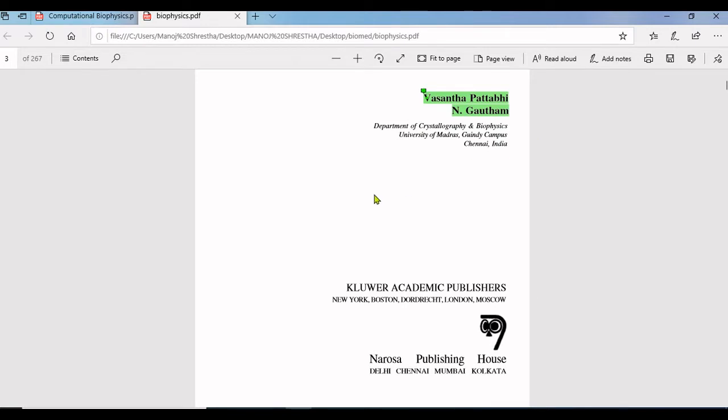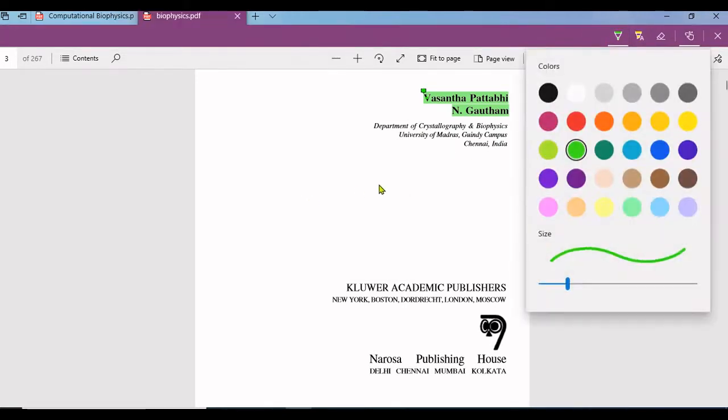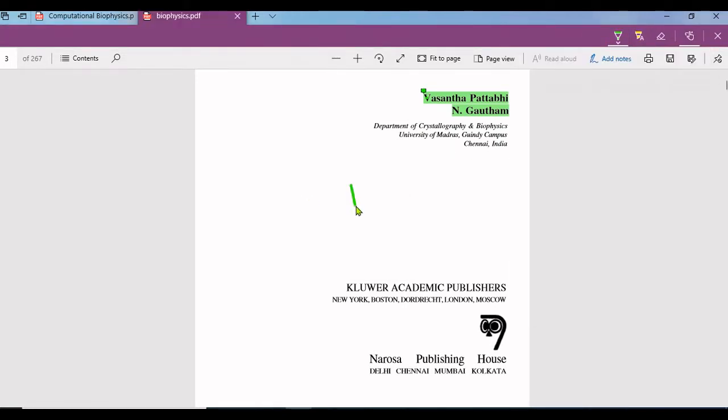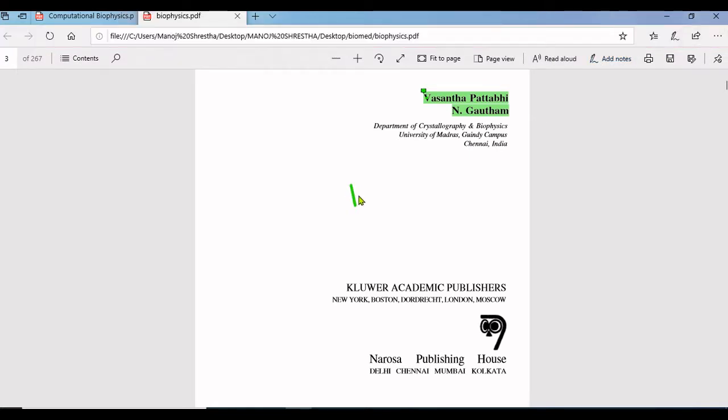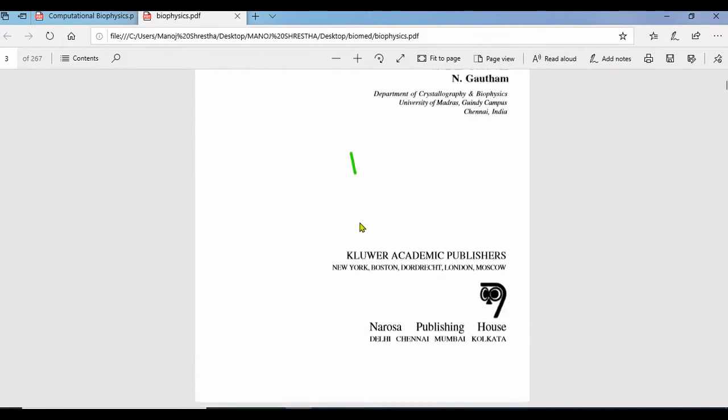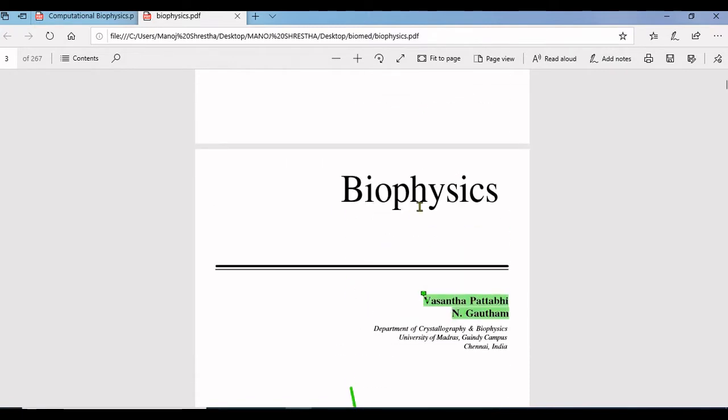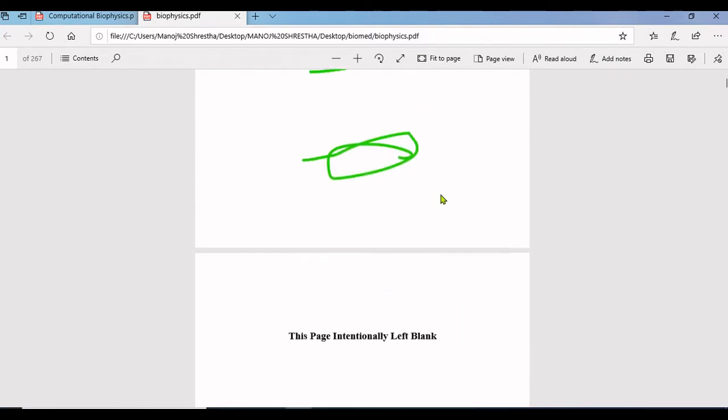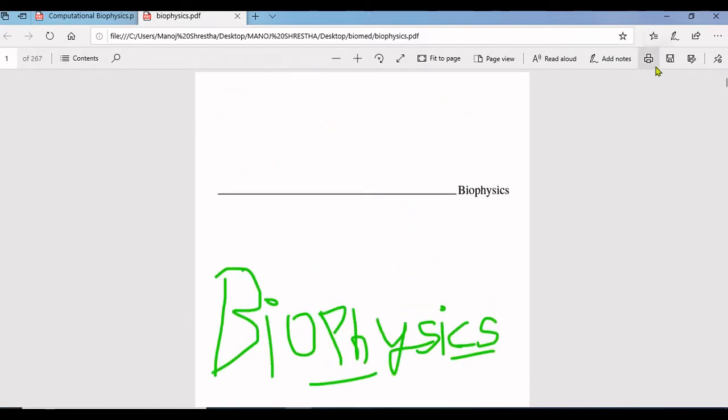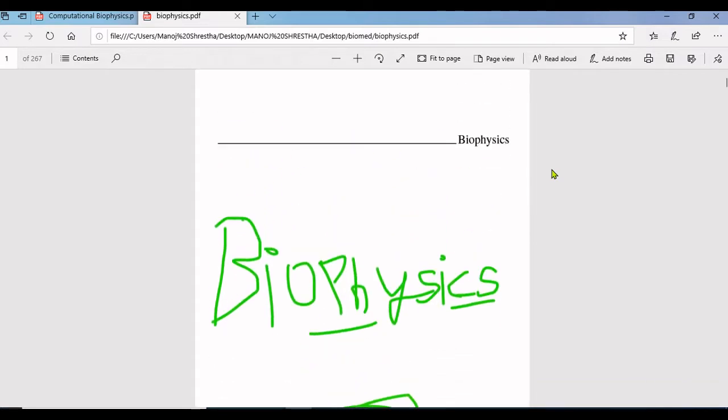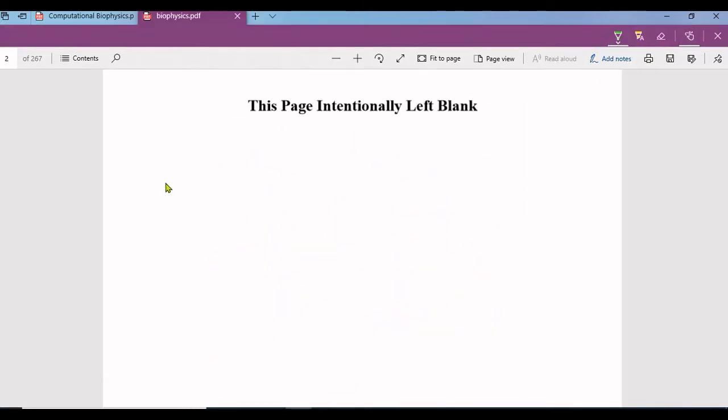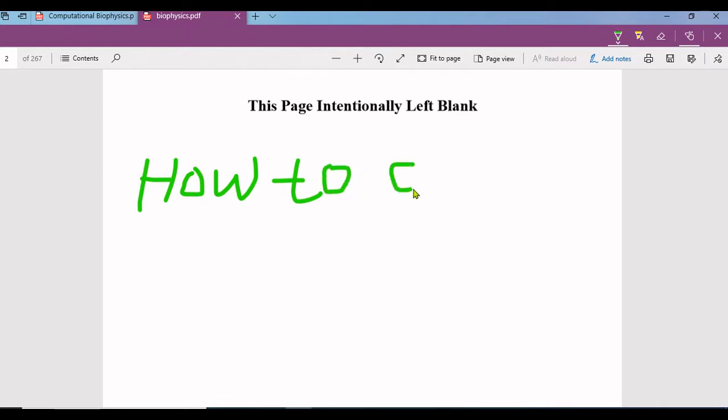I have a PDF file of a biophysics book open here. I am going to show you how to add comments on some topic or word, the meaning of some words in this PDF file.